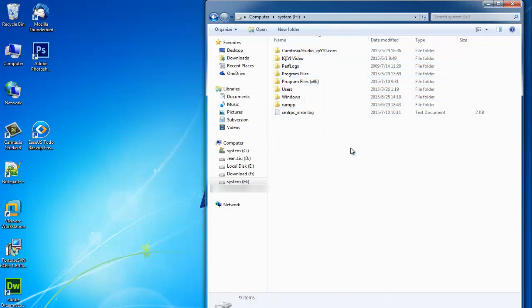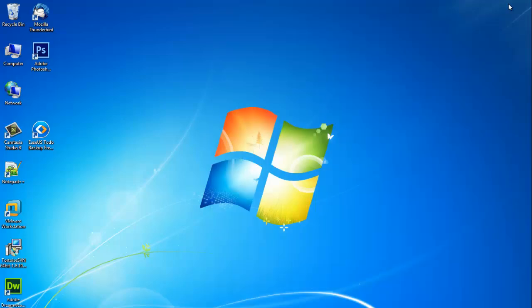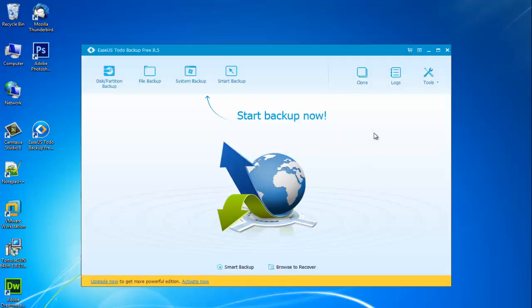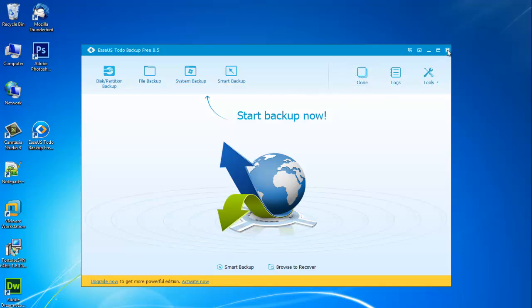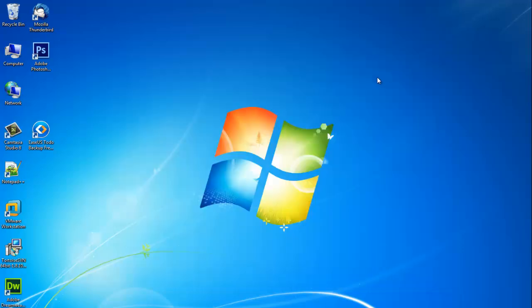They are exactly the same now, and good job! Did you get it? Let this free Windows 7 clone software help you with the hard disk clone.